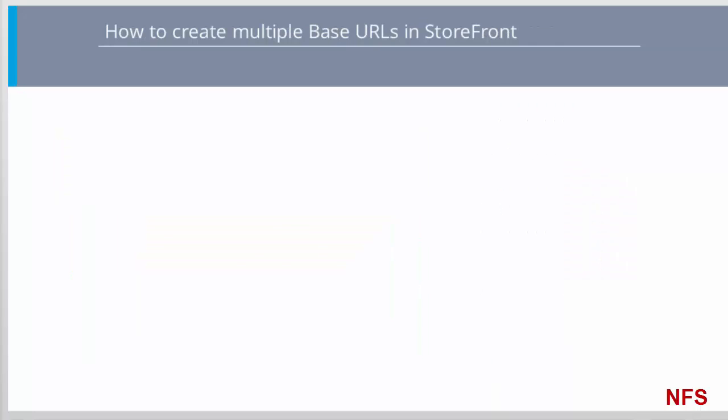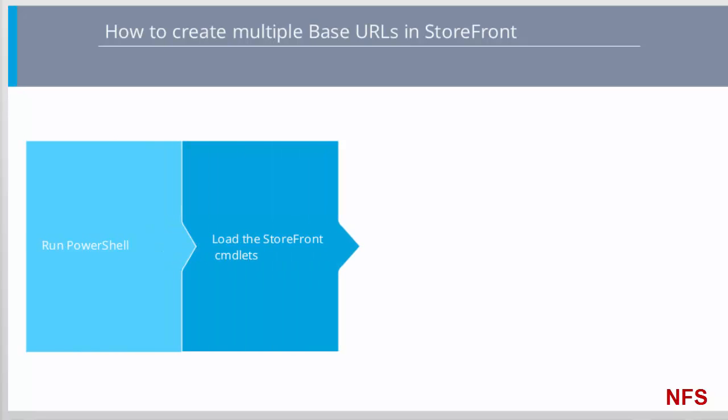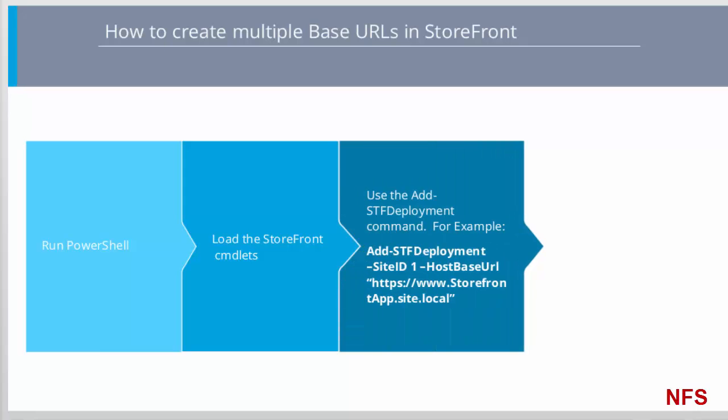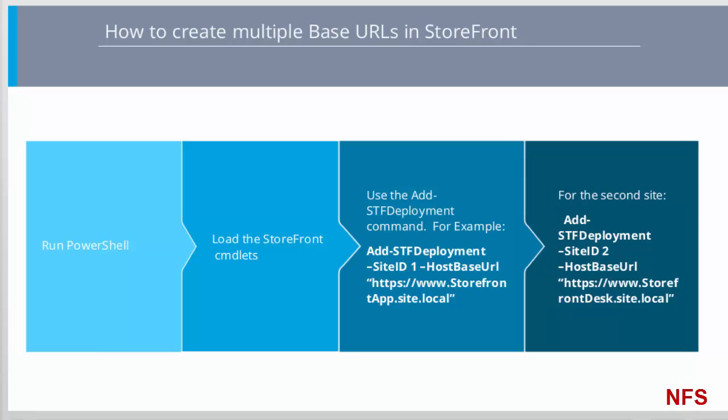To create multiple base URLs, open PowerShell. Load the Storefront Commandlets and use the add-stf deployment command to create each required site. Take a moment to look at the example on screen in which two base URLs have been created and note that each is configured with its own site ID and base URL.